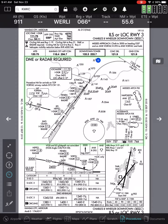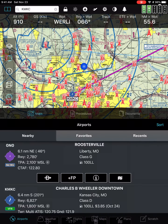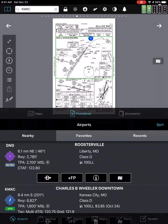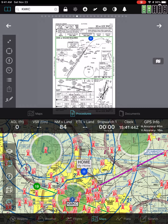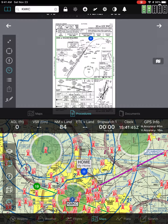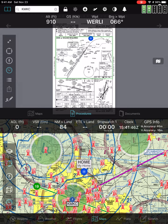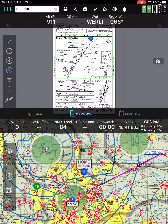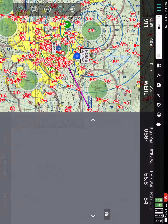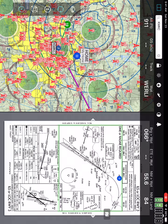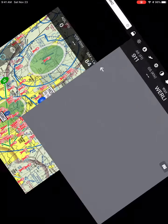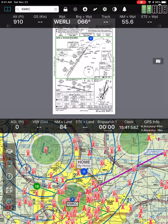But if I go into split screen and select procedures on the top and maps on the bottom, and put the gauges up there, now the gauges are back to just four of them instead of seven again. If I rotate the iPad 90 degrees and then back to portrait mode, then I get all seven of them.